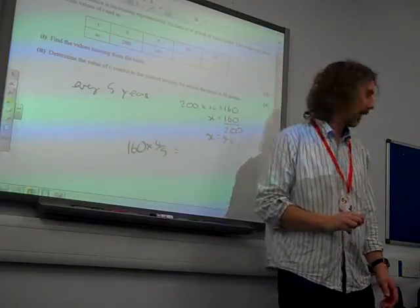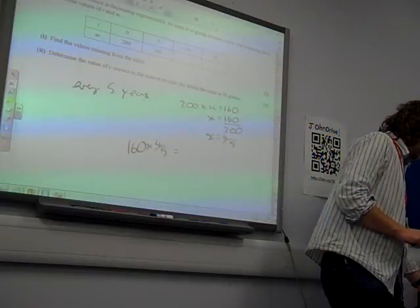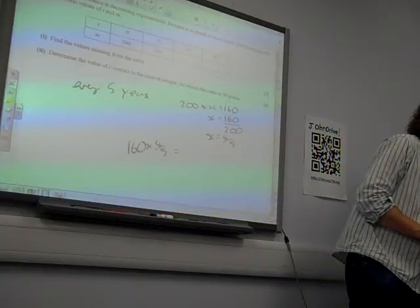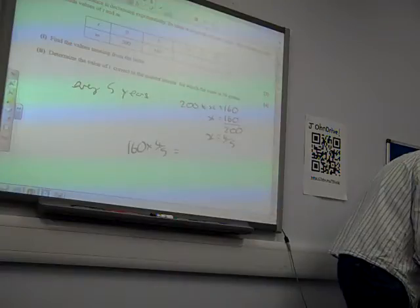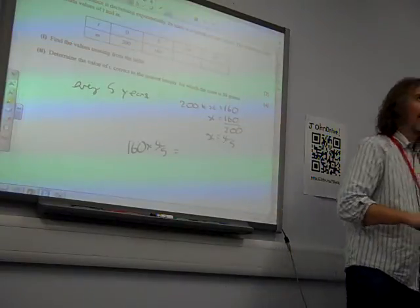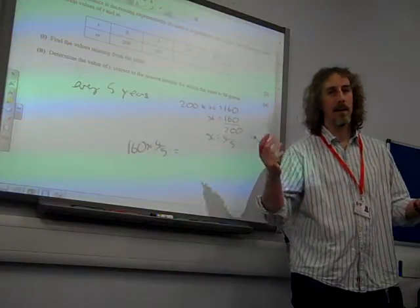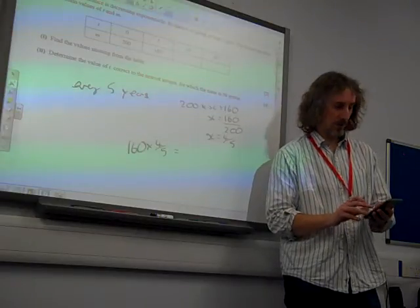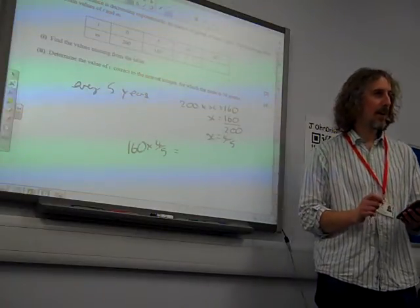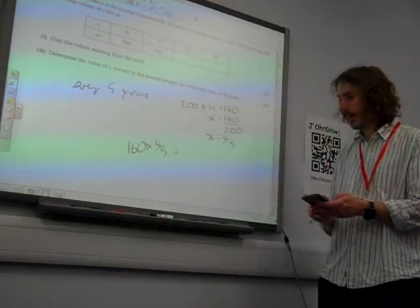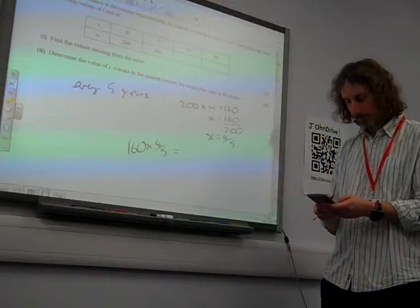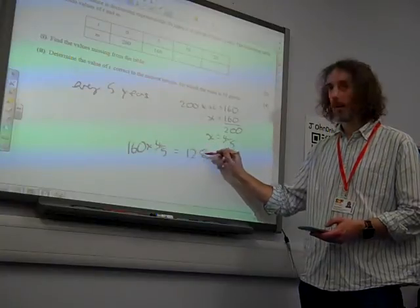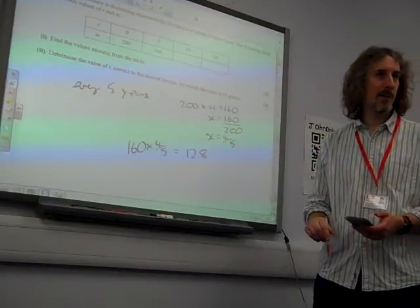Brief classroom interruption — it's on a video.